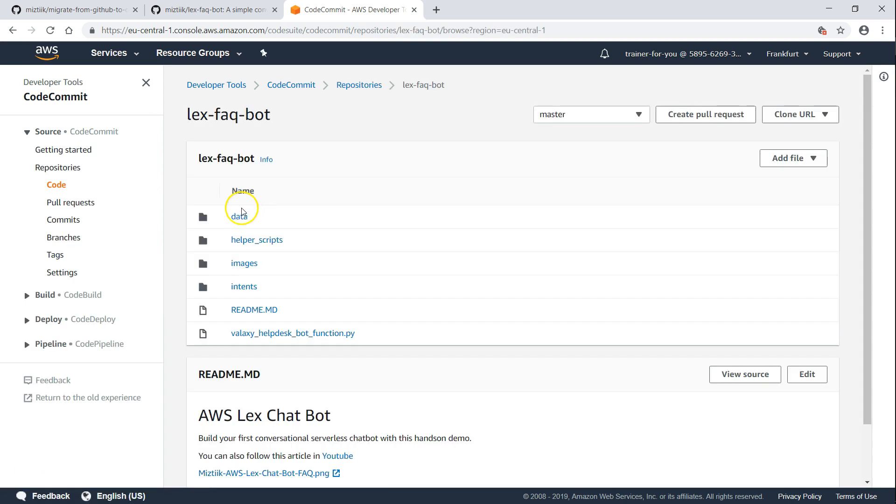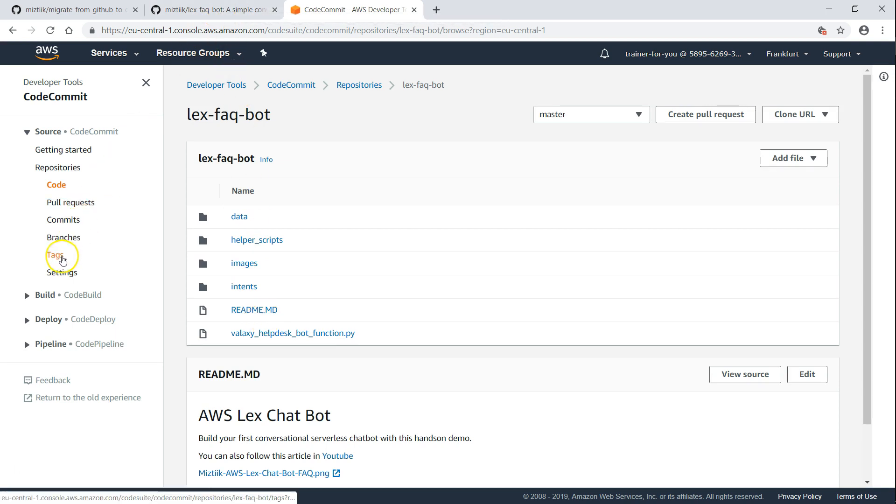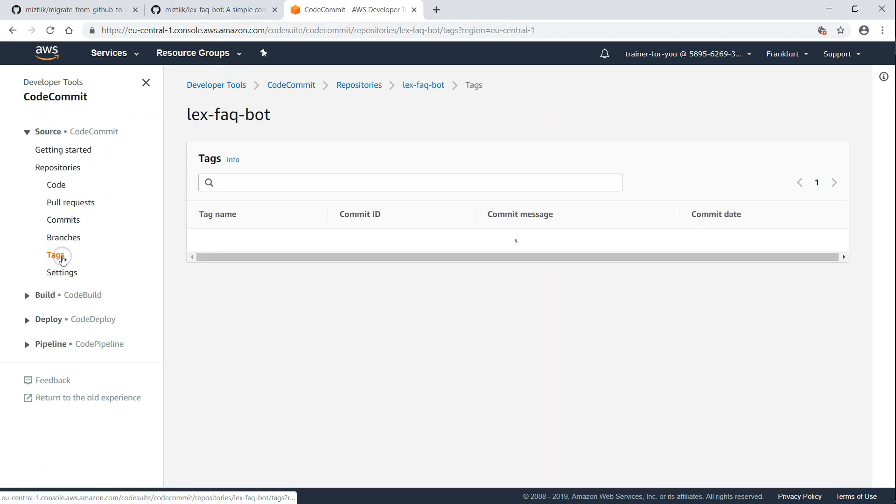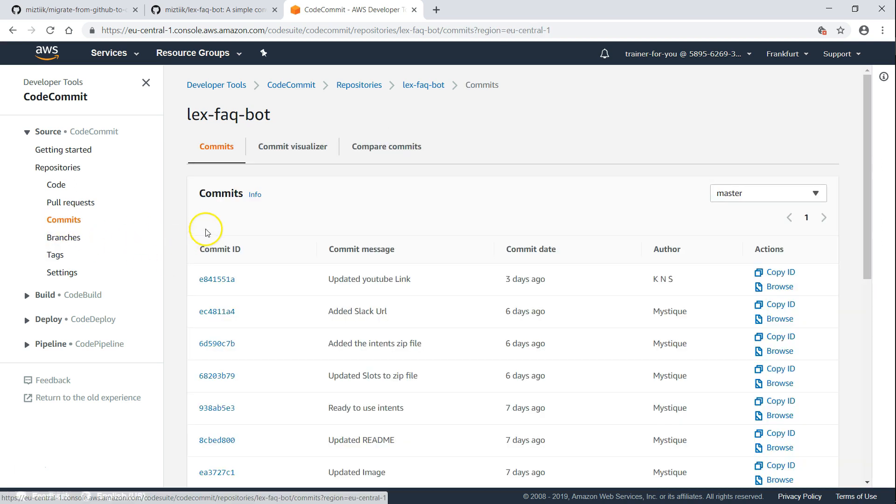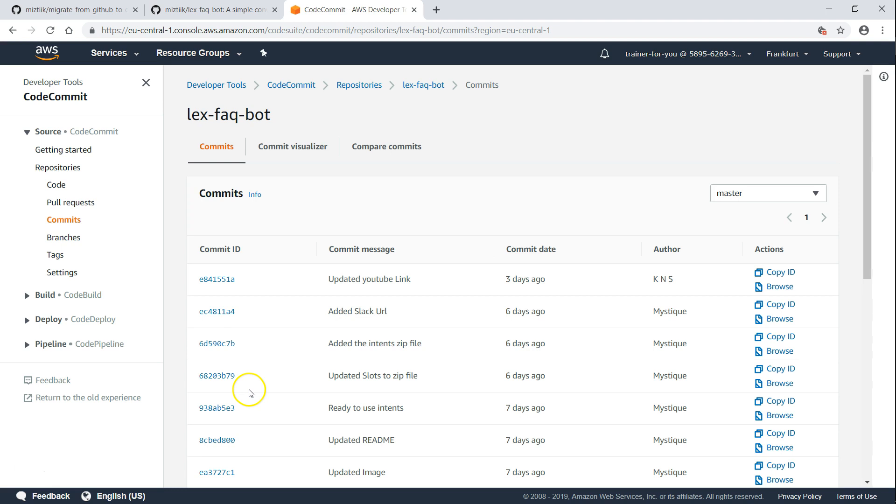If I open it, I can see all the files that are there in my repository. If I go to my tag section, you can find that there are two tags there. If I want to see my commit histories, you can see all the commit histories are also here. That is how you migrate your GitHub repository into CodeCommit.